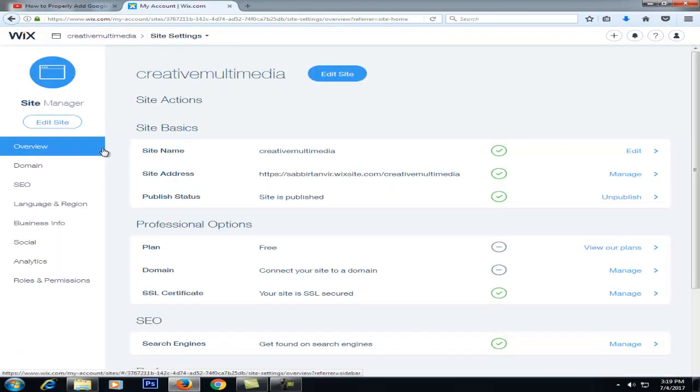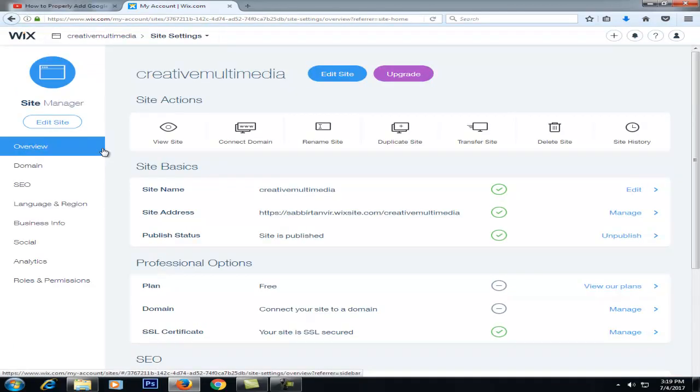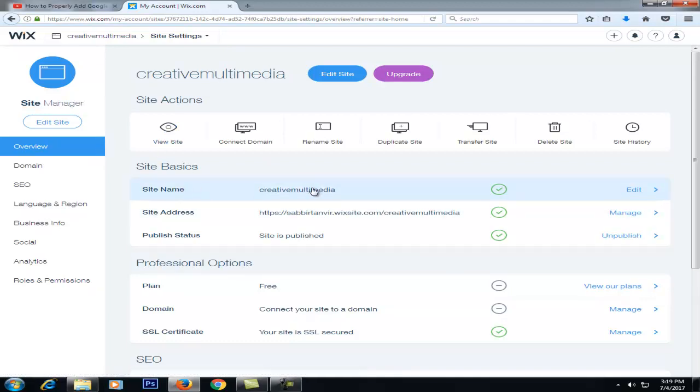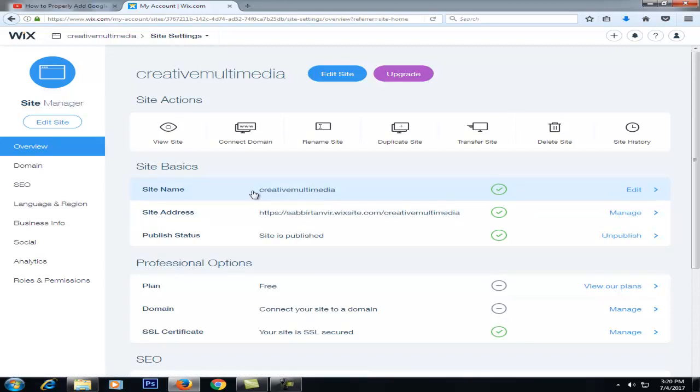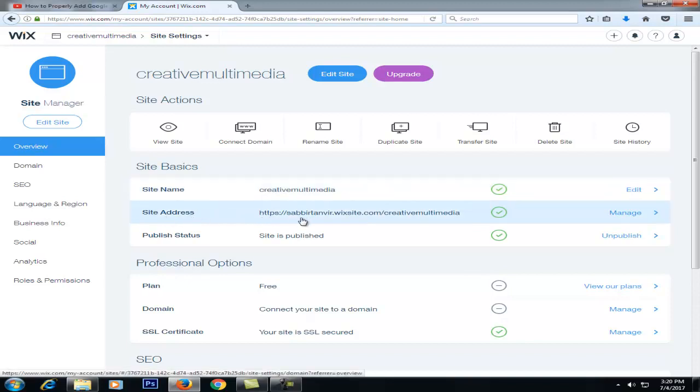If you have a site name for our website, we can start from our website. We can write our website name for our website. Click on our website. You can find our website.